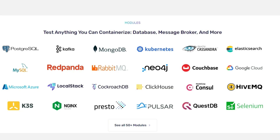Test containers solve this issue by running typical application dependencies, including relational databases, message brokers, NoSQL data stores, and search engines in Docker containers.